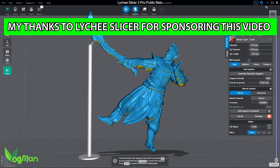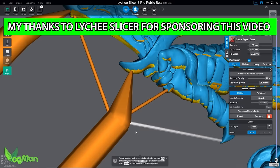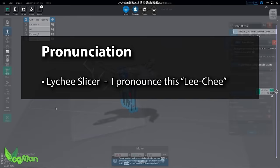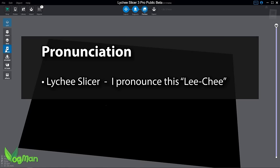And full disclosure, they're actually sponsoring this video. So my thanks go to Lychee for helping support this channel. Before going on, let's head off the initial hecklers by saying I pronounce it Lychee as that's how the company themselves pronounce it, so I do it to show appropriate respect.